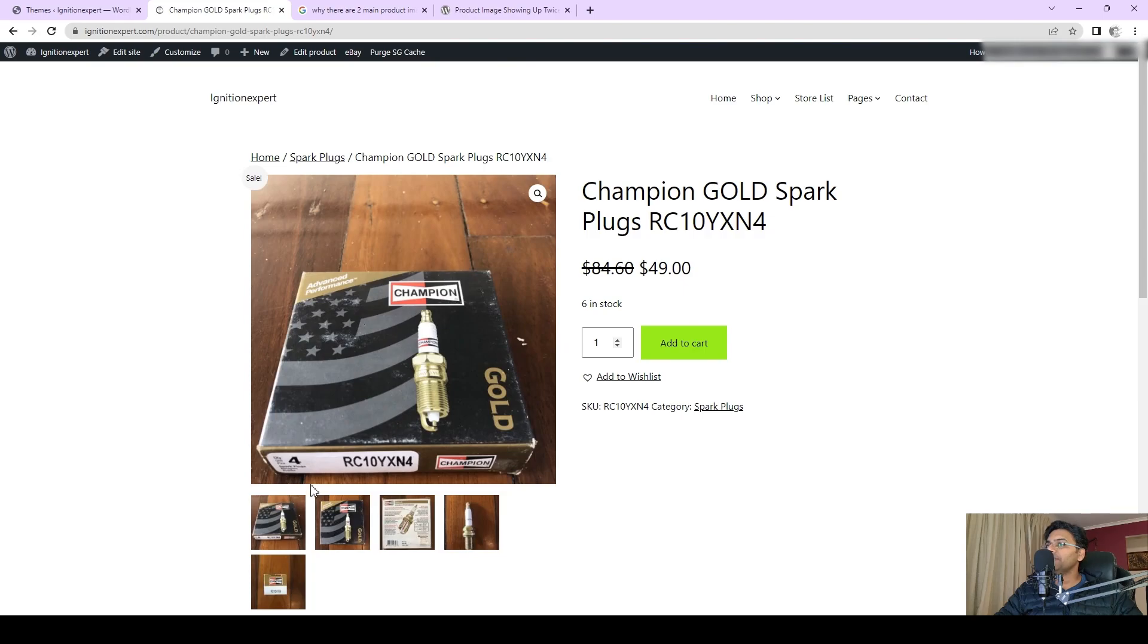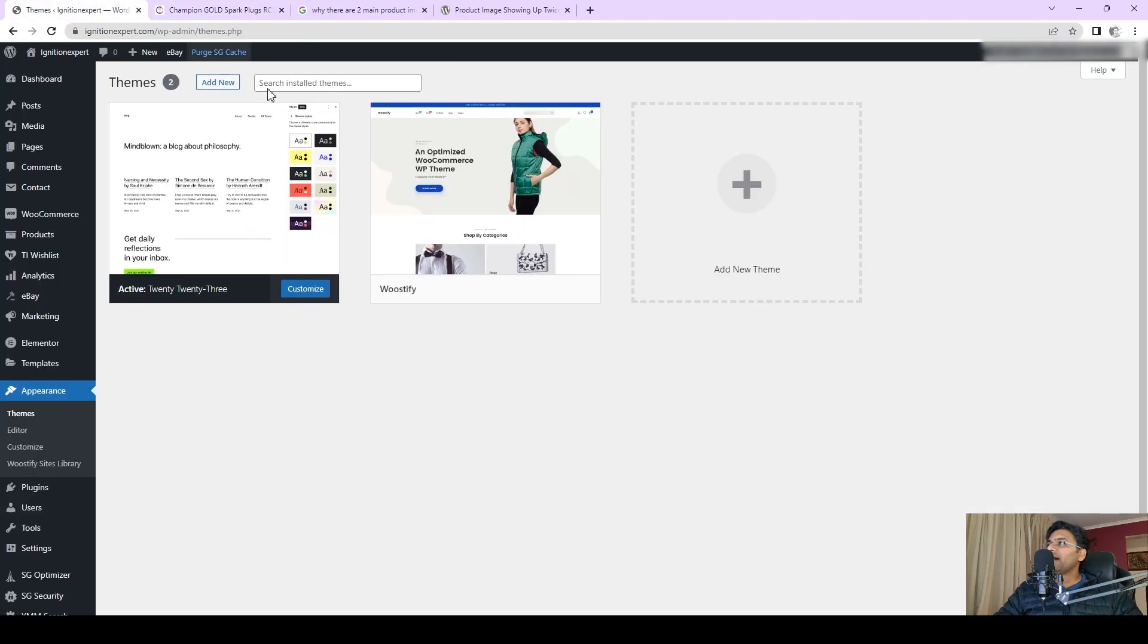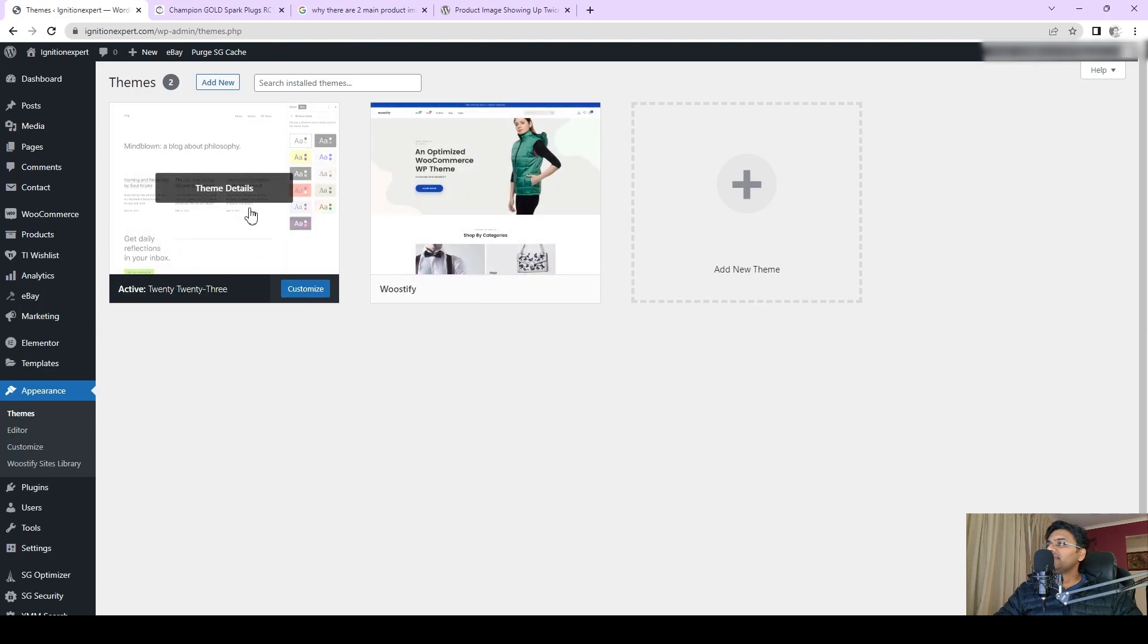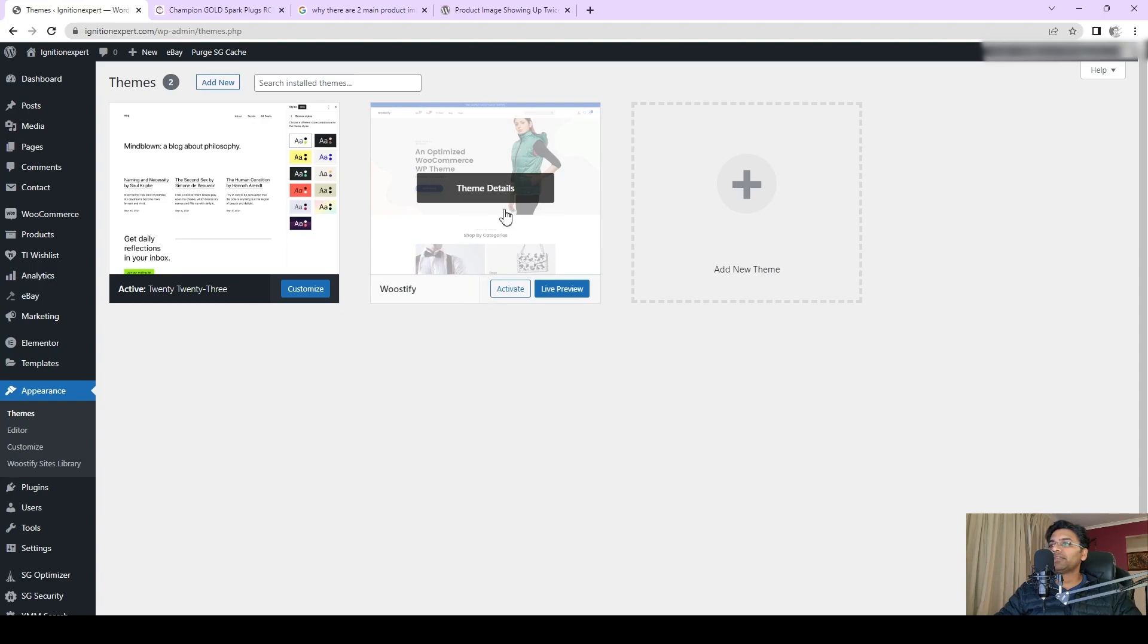Now I understand there is something wrong with the theme which is conflicting with the caching plugin. If I deactivate the caching, it's possible the issue is being resolved. Let me turn on the Boostify theme back online.